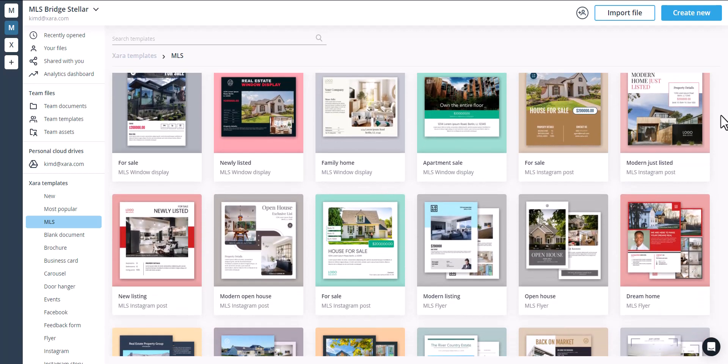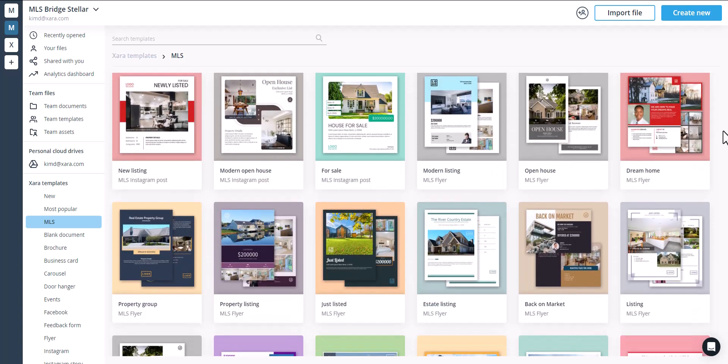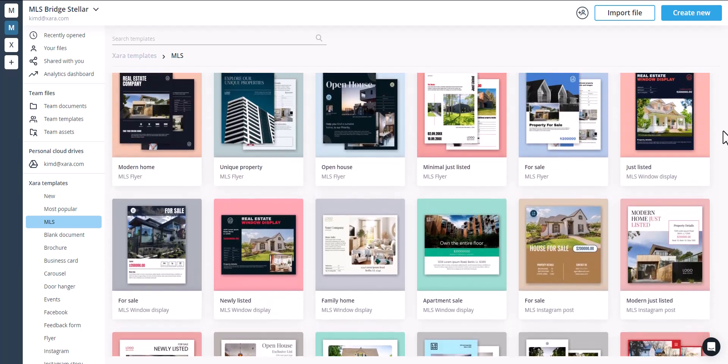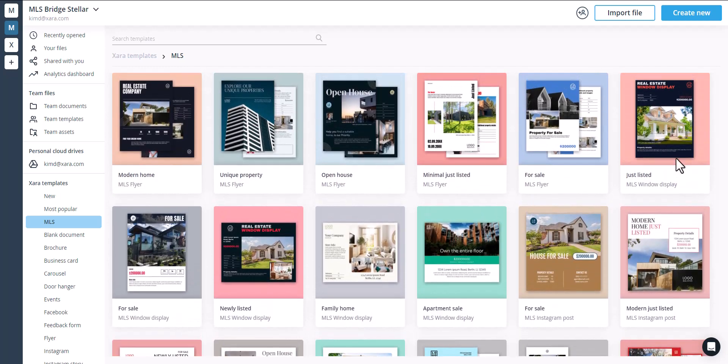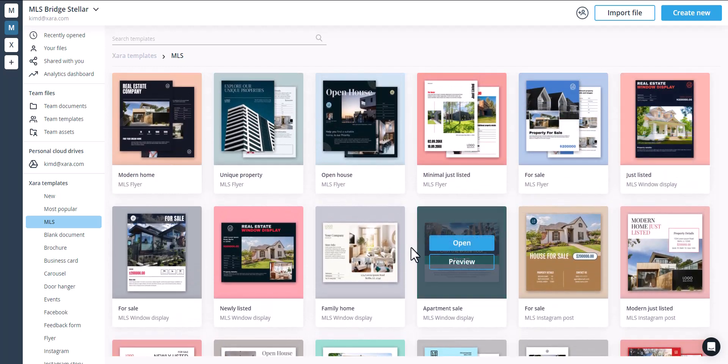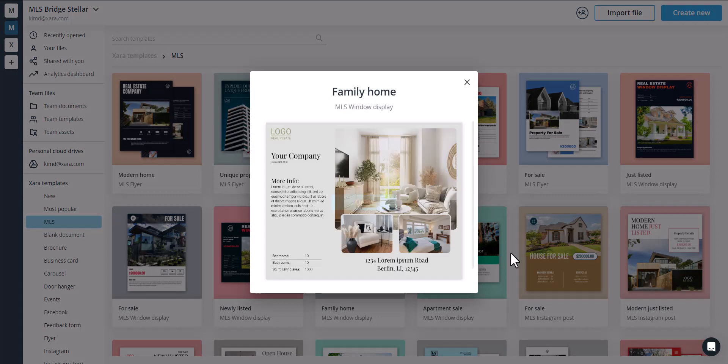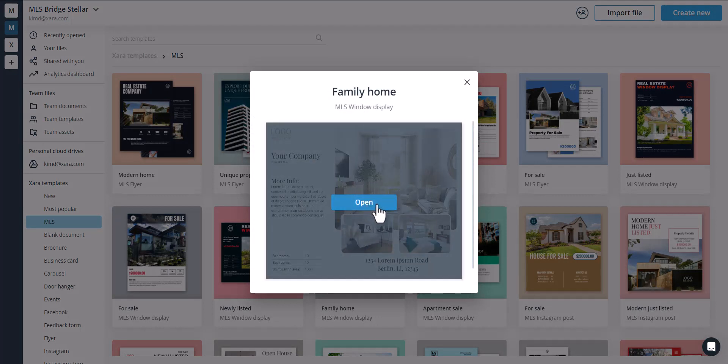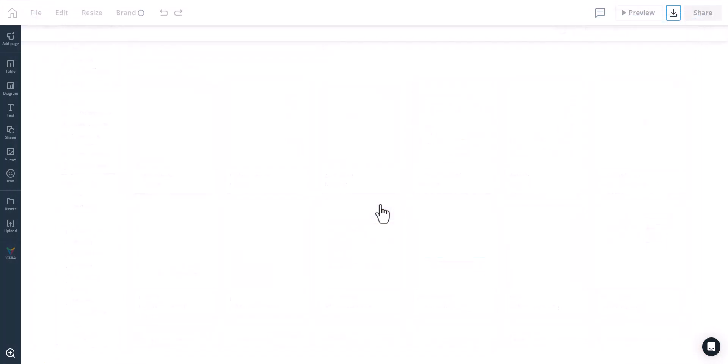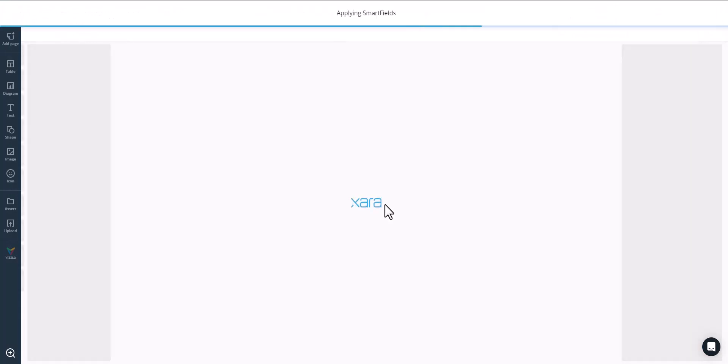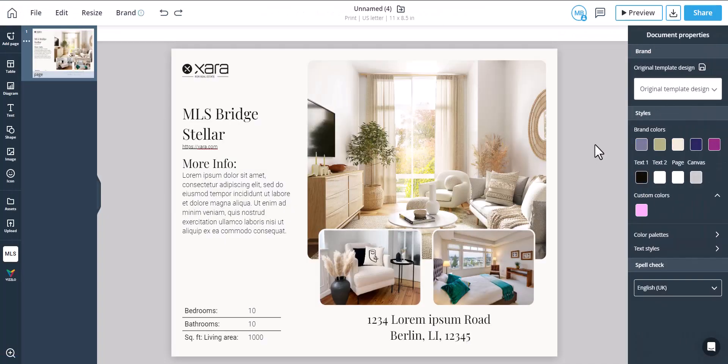First, choose and open the template you need. All real estate templates are built to accept MLS data automatically. In this example, we'll open this beautiful window display template. Upon opening, the Xara brand management feature automatically applies your brand to the document.